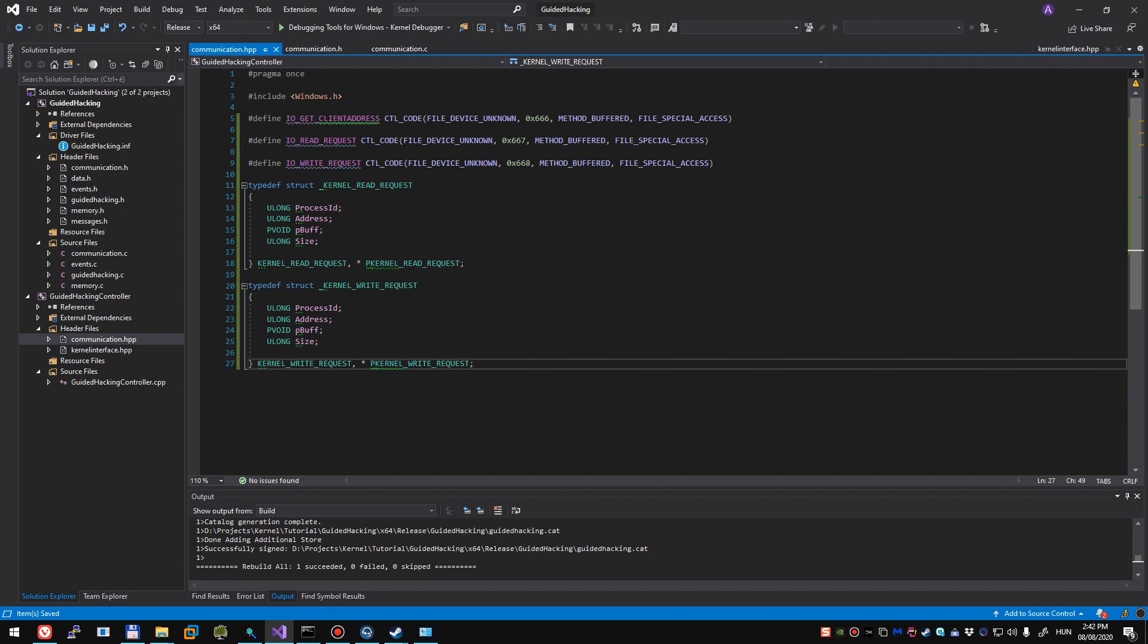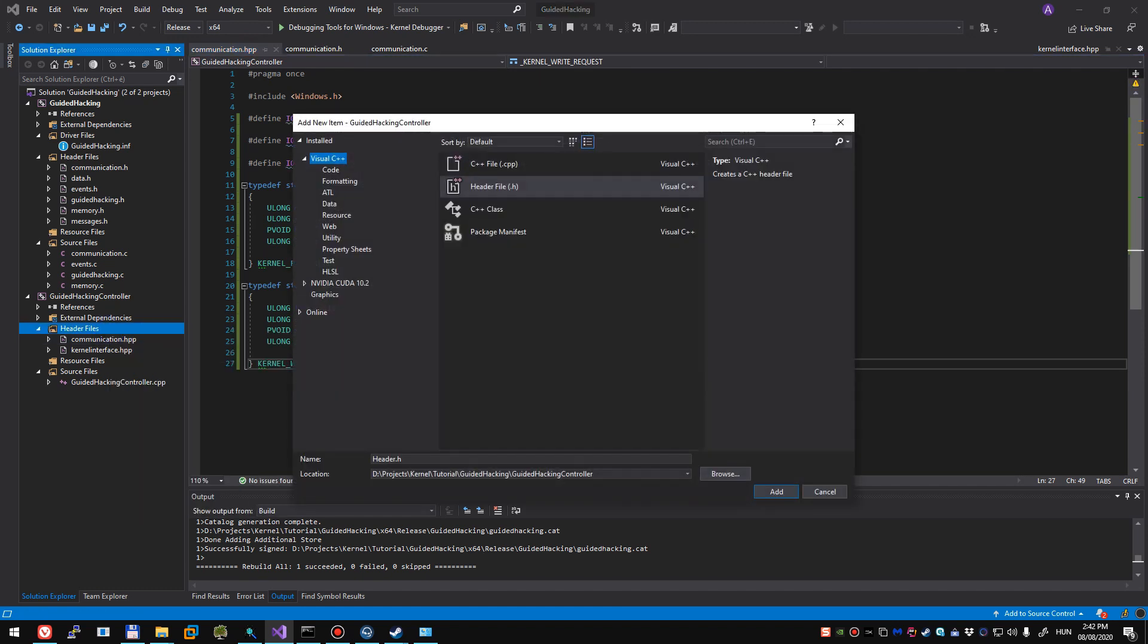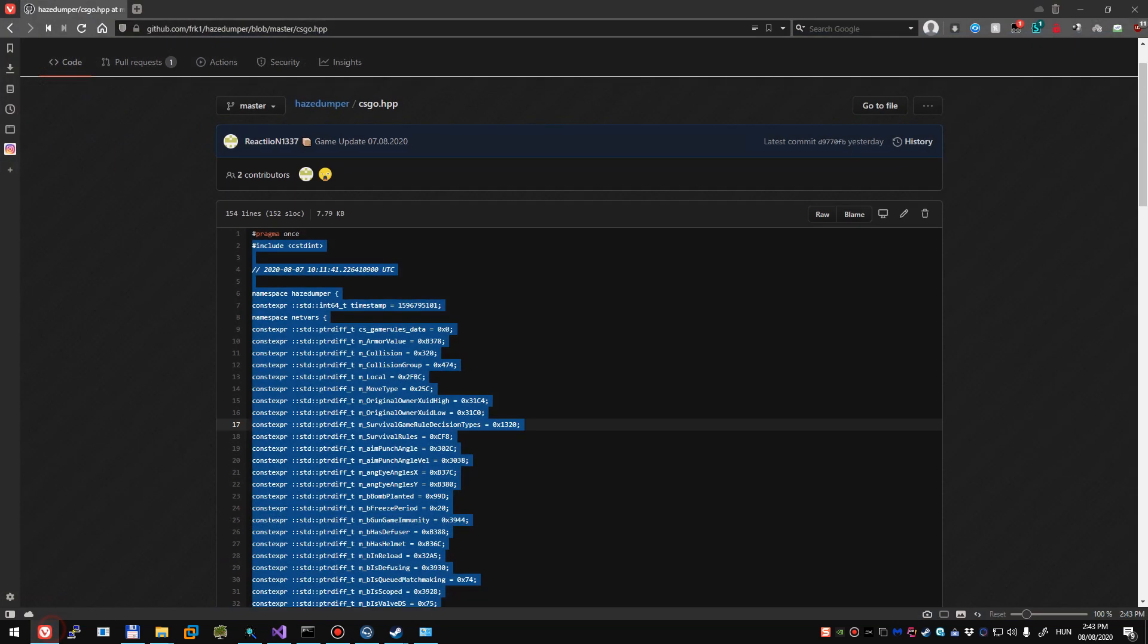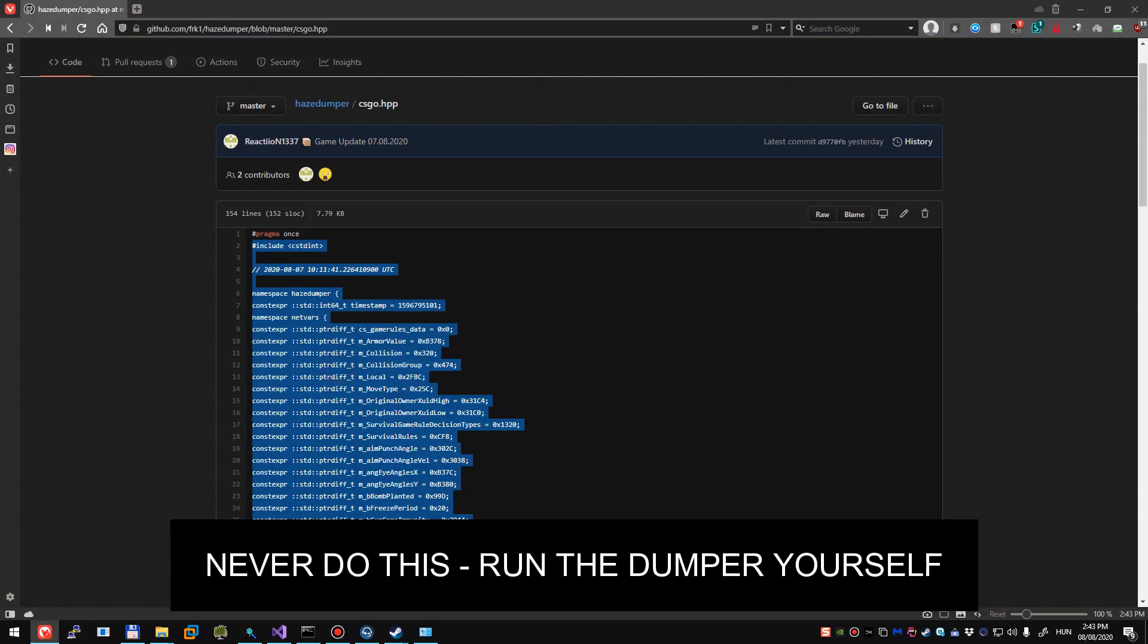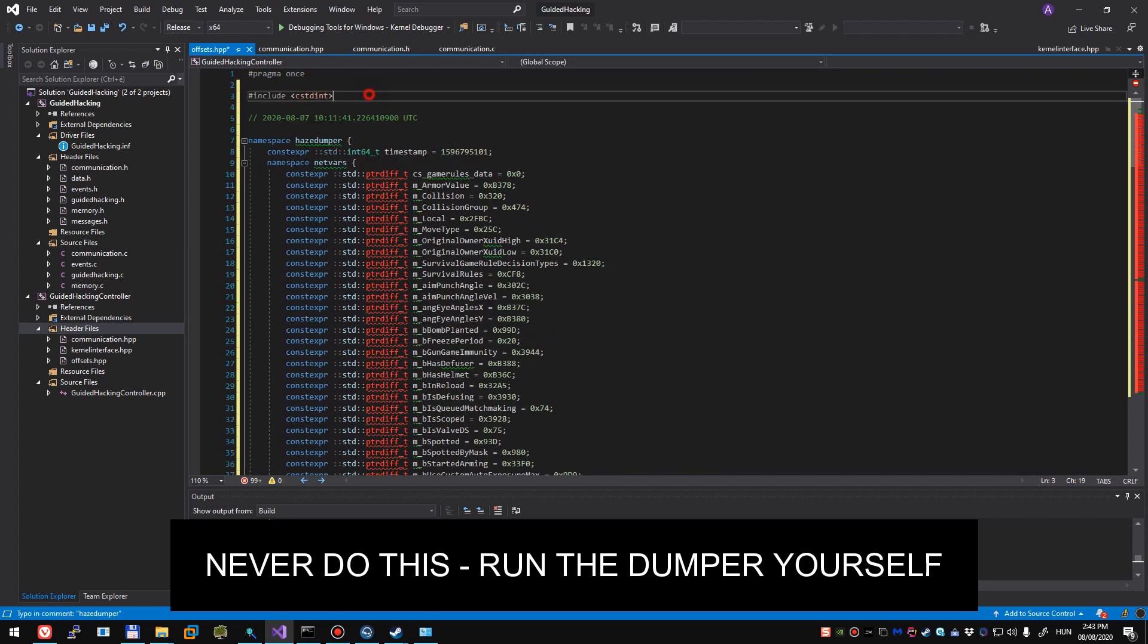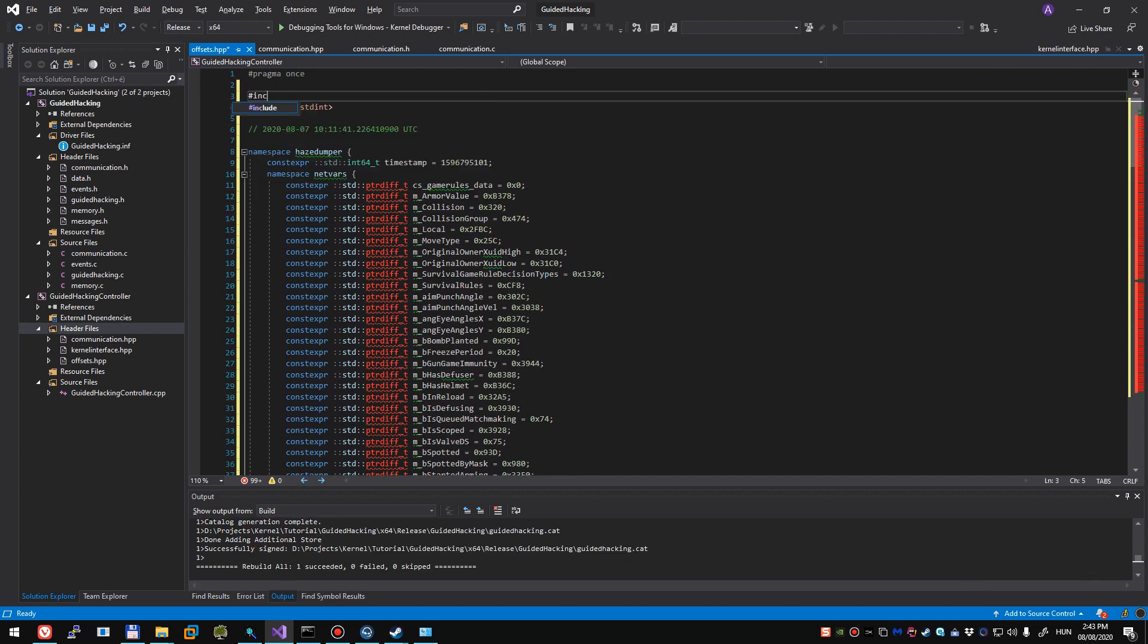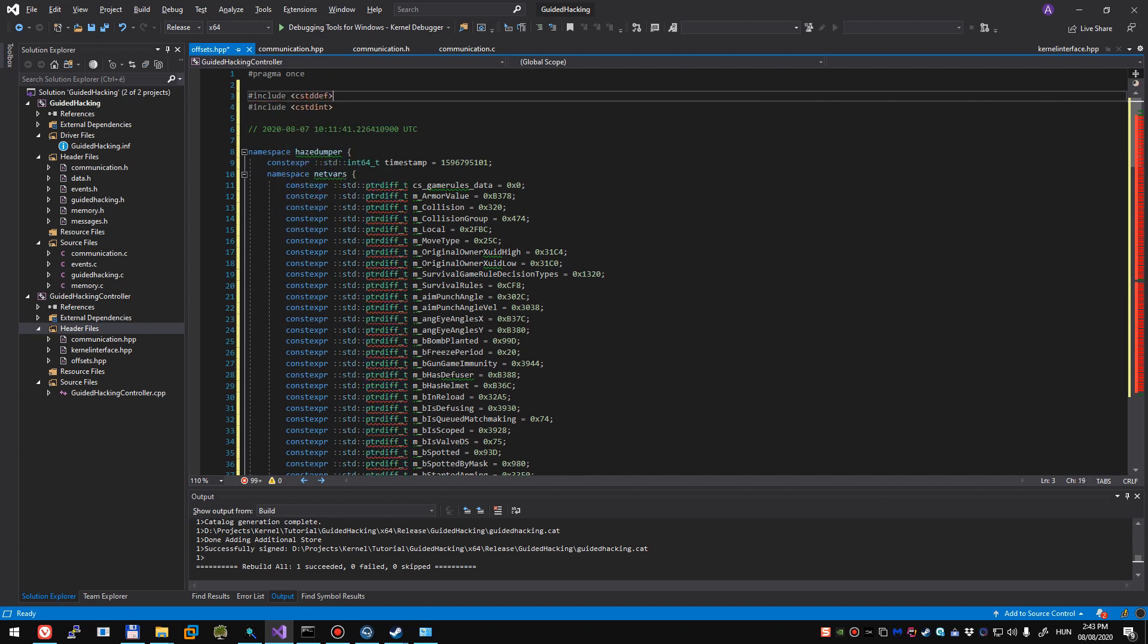And let's not jump too much further, we're going to create a new header file, we're going to call it offsets header++. I'm going to copy-paste the pre-made list from HazeDumper's GitHub, and I have to include stddef, should be good to go.